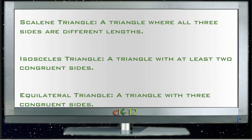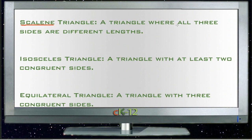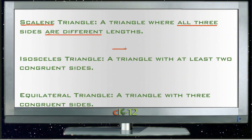When classifying triangles by their sides, we look at the comparison of the sides to each other. A scalene triangle has three different lengths of sides — a shortest side, a middle-length side, and a long side. If it's a scalene triangle, all three sides are different lengths.